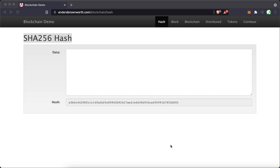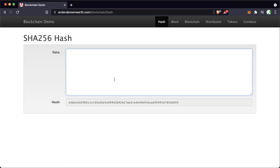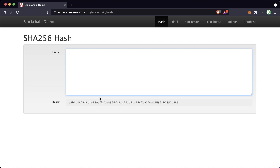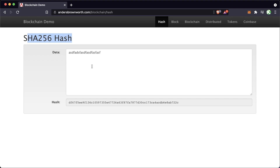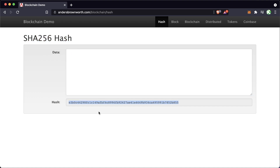What's going to happen in this application is whatever data or information we put into this data section, as you can see below, this hash changes. This data is running through the SHA-256 hash algorithm and outputting this unique hash — a unique fixed-length string that's going to identify a given piece of data.